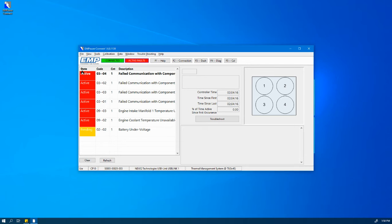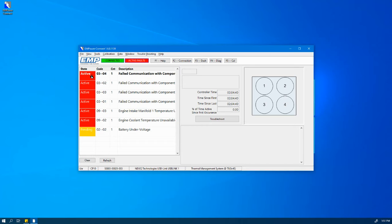Moving down and to the left, there is the State column. This identifies whether or not a diagnostic code is active, pending, or previously active.